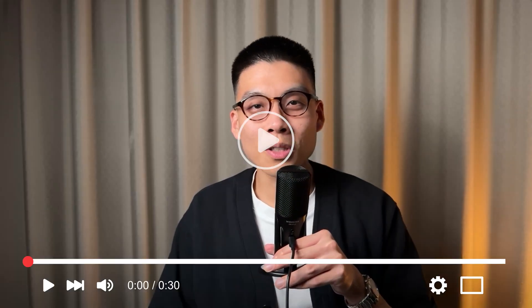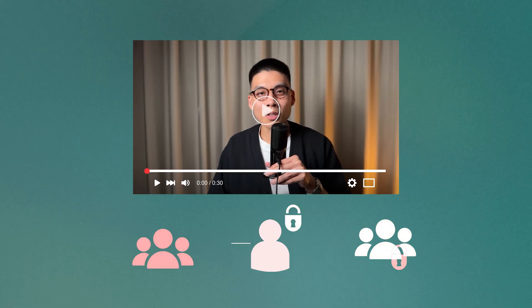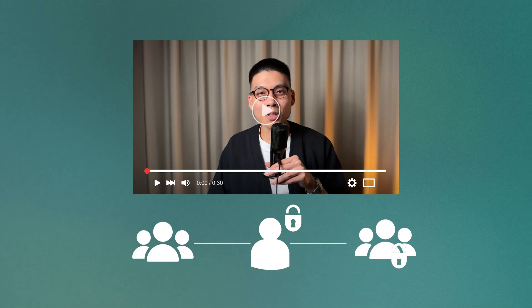Before we carry on, feel free to pause the video and try to explain what each one is and when a company would use it. This is a great way to test your own understanding.